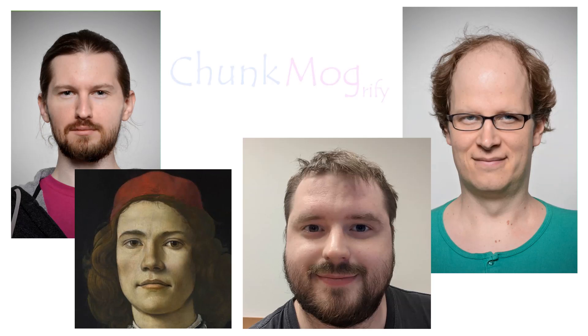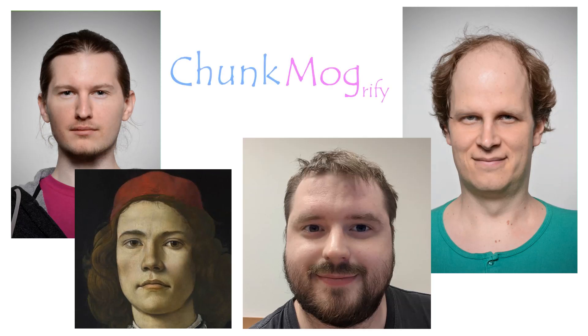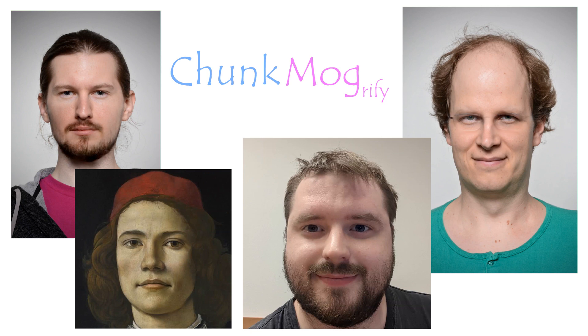In this video I'm going to show you a quick introduction to ChunkMogrify, a program to easily change real face images.